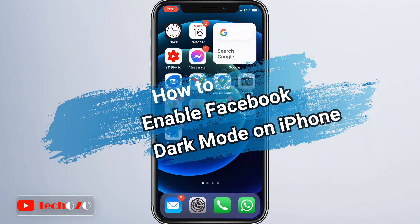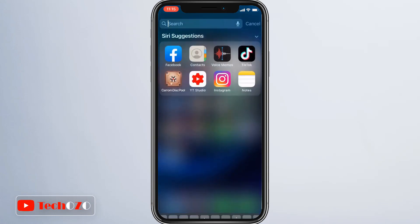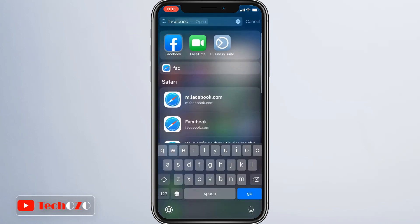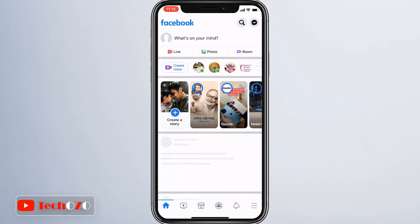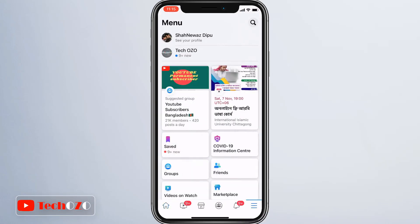Make sure you have the latest version of the Facebook app from the App Store, and then open the Facebook app and tap the three lines in the bottom right of the navigation bar.